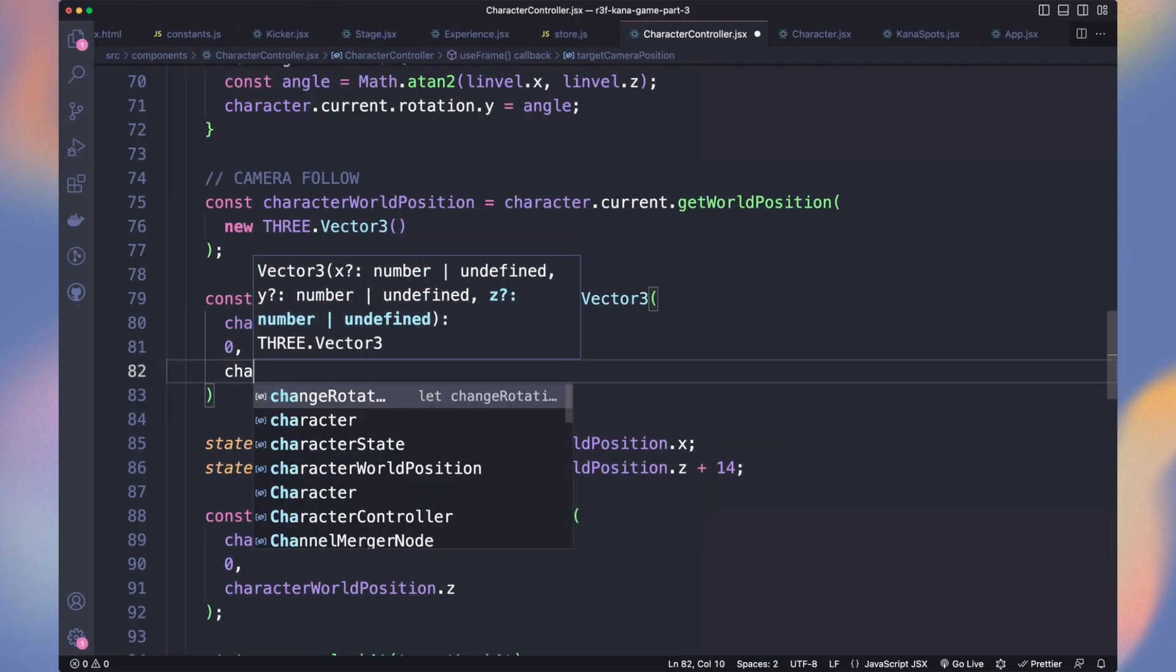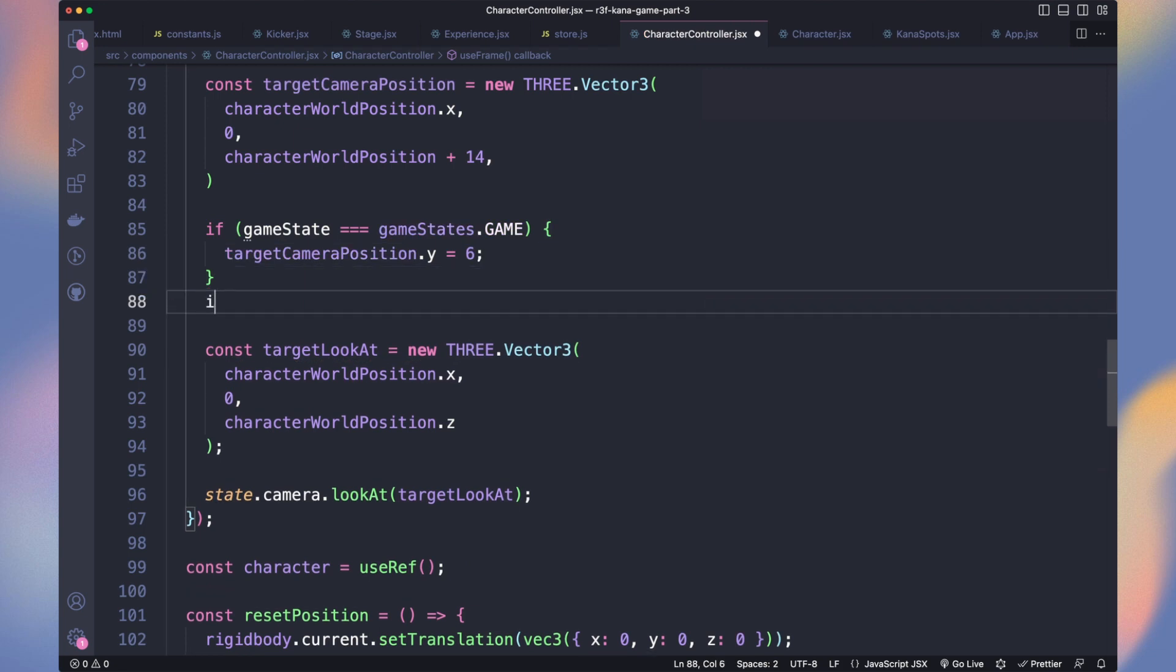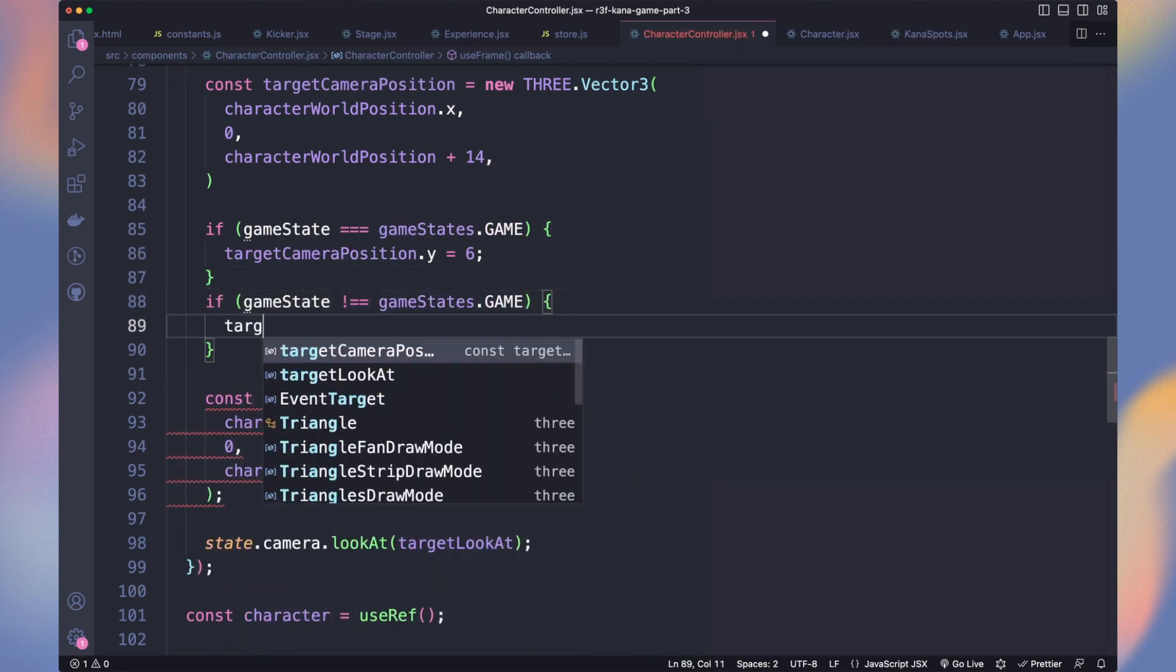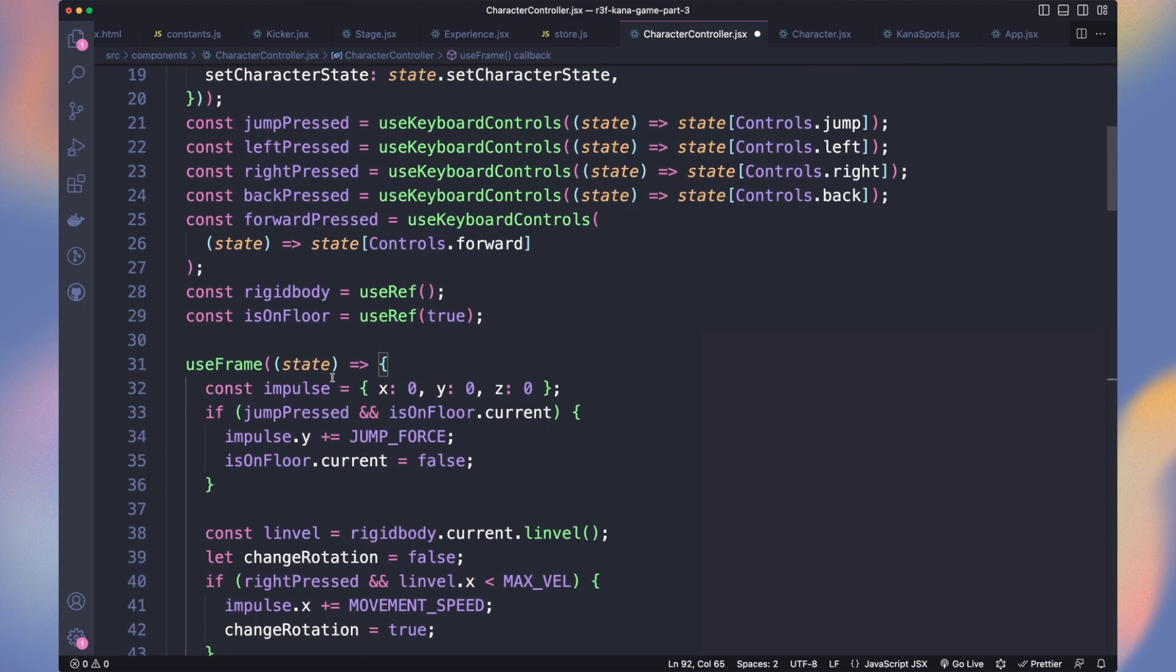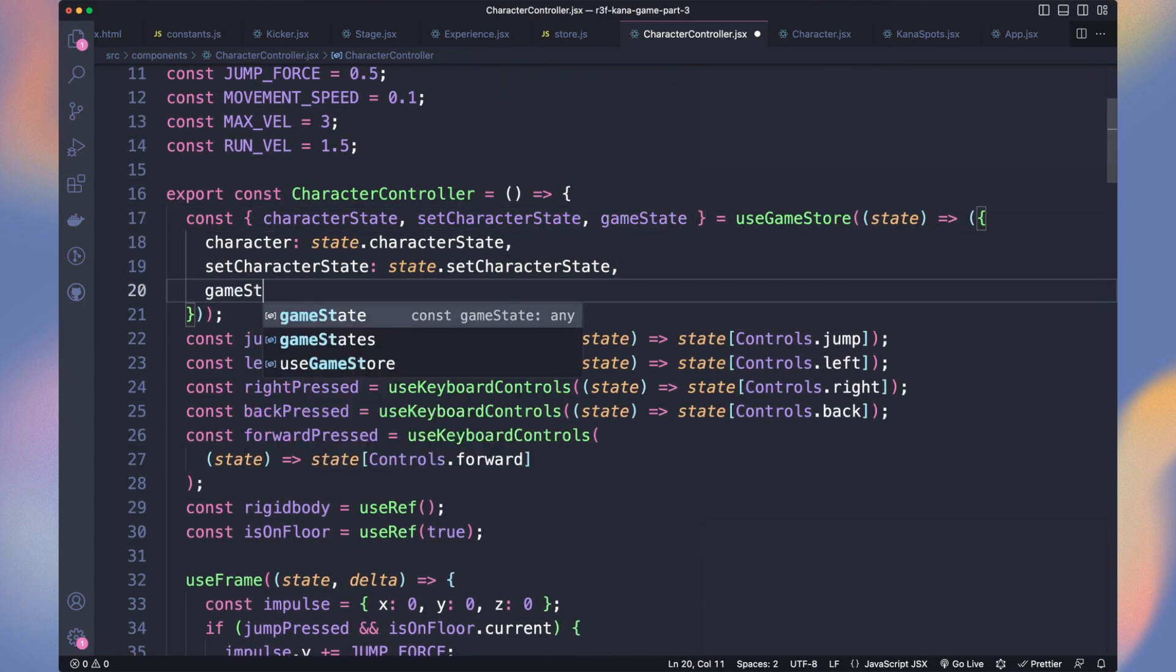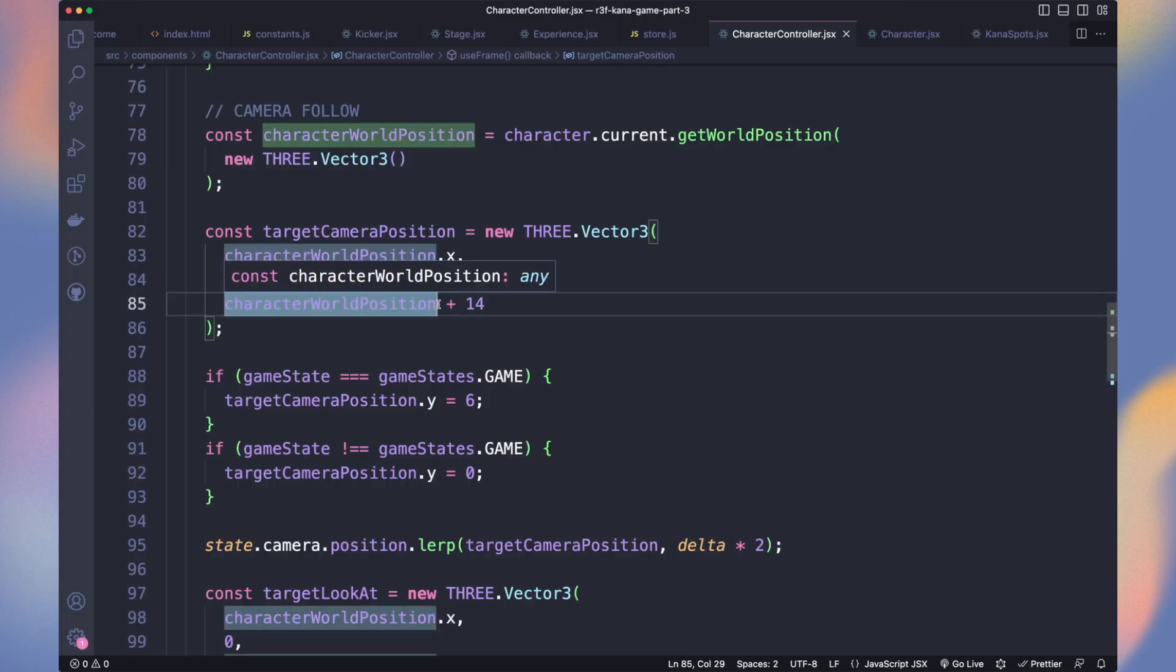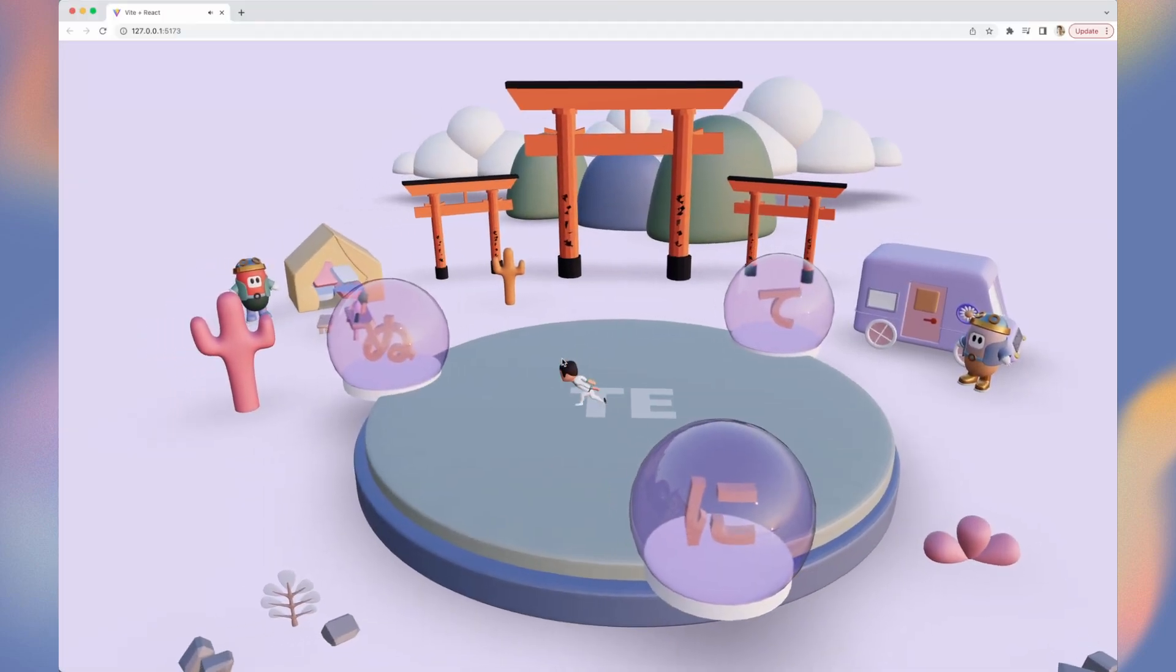In character controller, we declare a target camera position instead of assigning directly the camera position values. If we are in the game, let's say the y value should be 6. And in the menu, let's put it to 0. Now we lerp into that target camera position to make it smooth. Don't forget to get the delta from useFrame function and get the game state from the store. And it doesn't work. I made a typo in the target camera position for getting the dot z. Perfect! We now have a good looking animation.